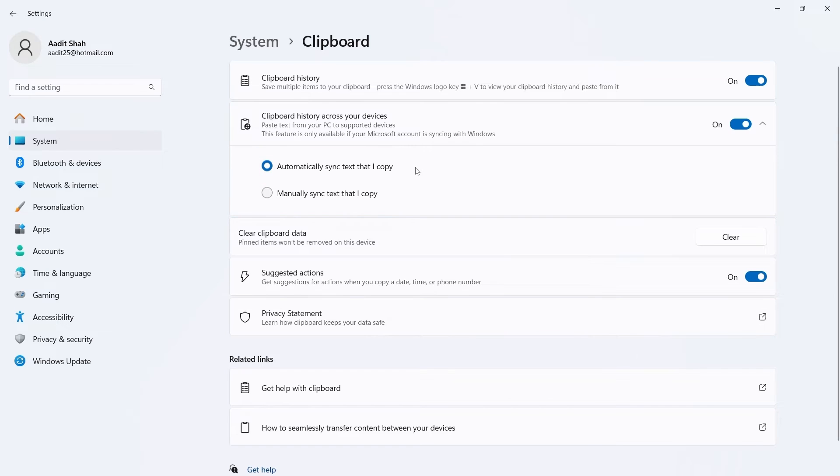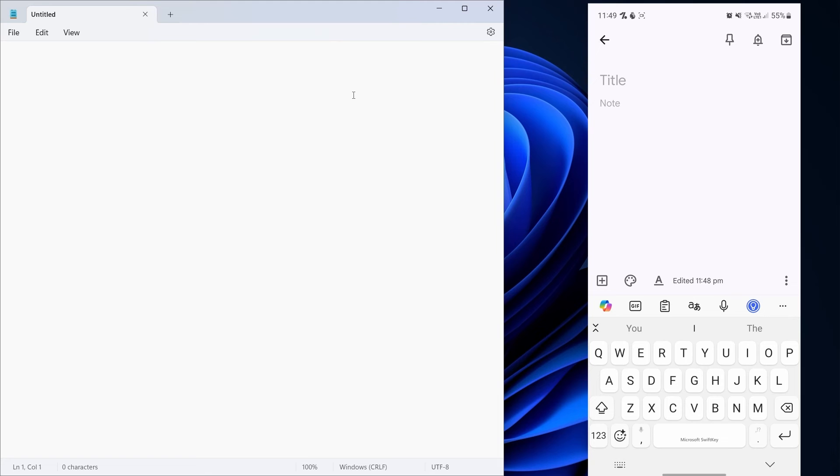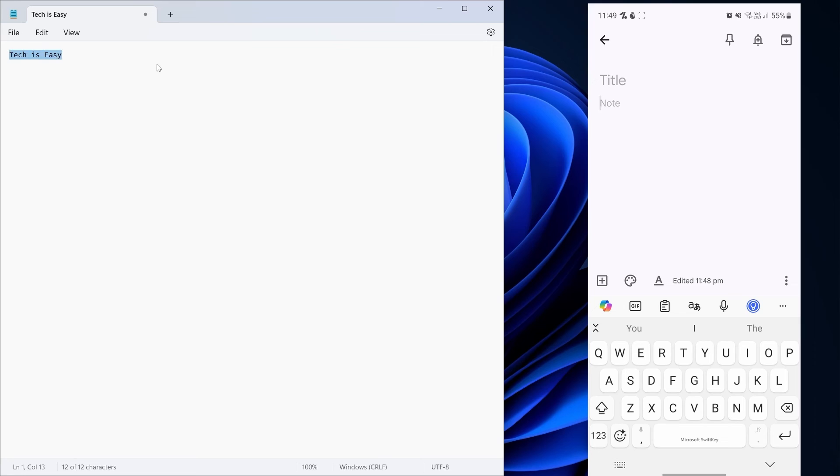Let's test this out. So as you can see, I've opened Notepad on my PC and I have notes open on my phone. I'll just type in something on my PC. Then I'll copy this by clicking on Ctrl C.